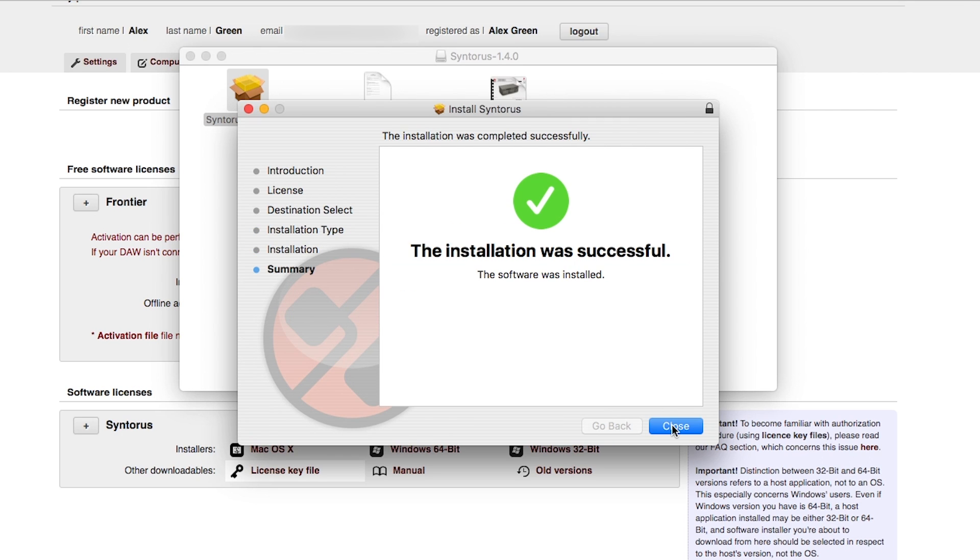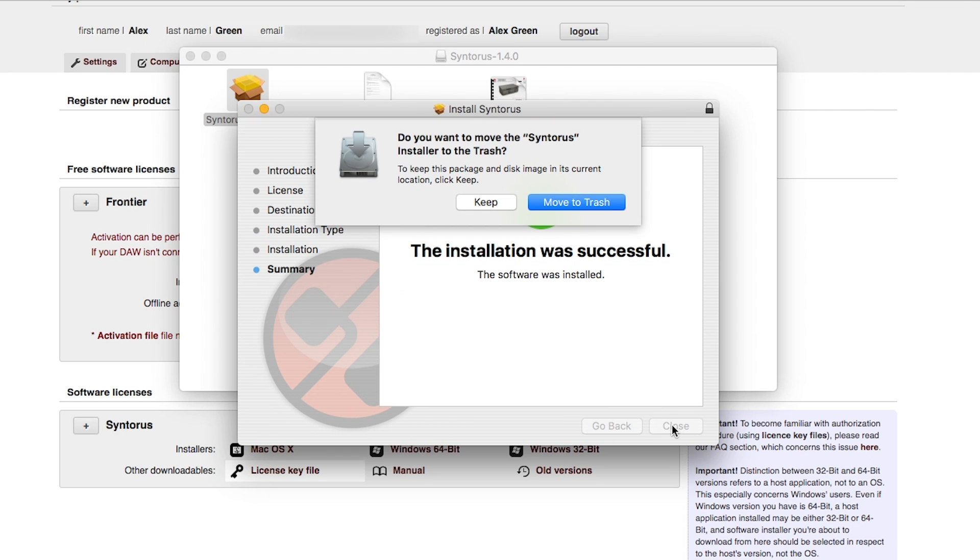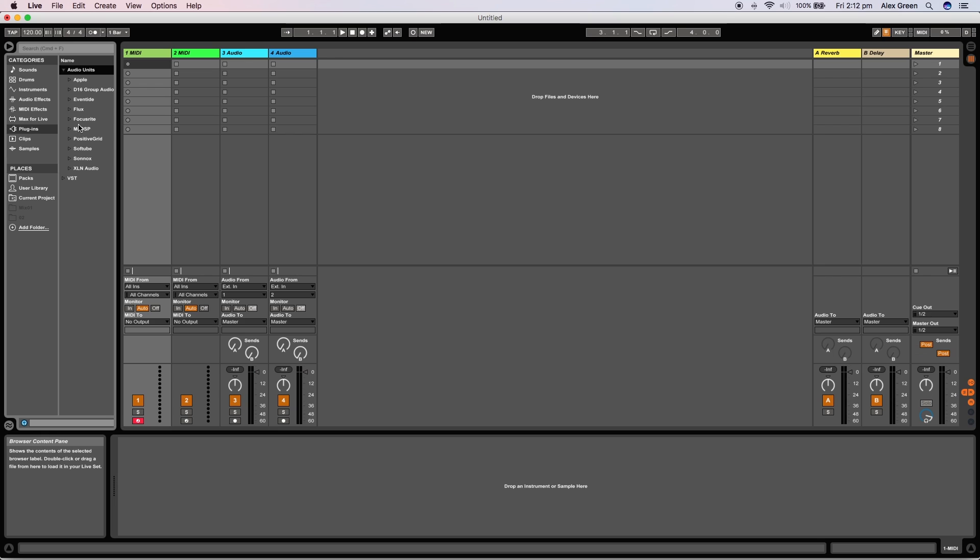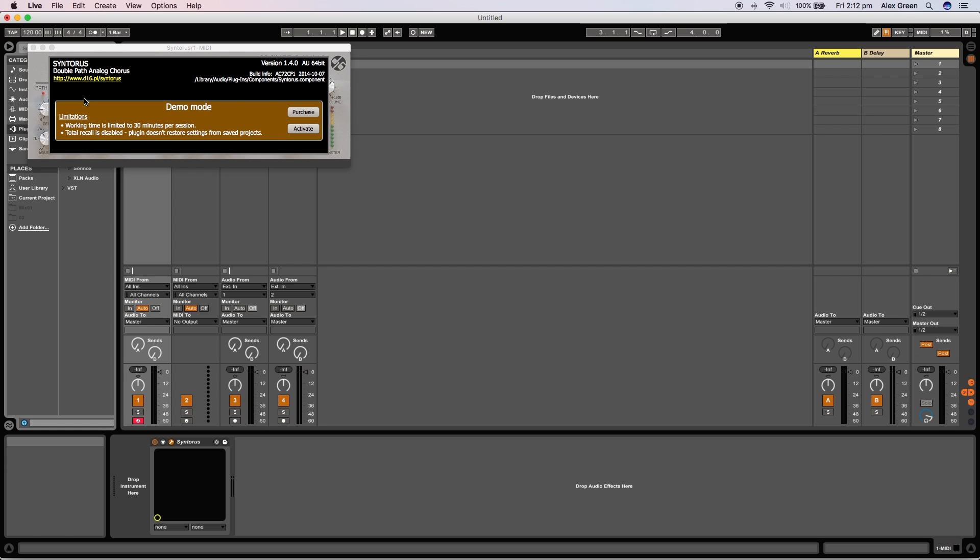Once the installer has completed you can open the preferred DAW. In this case I'm using Ableton. You can navigate to your plugins and then audio units to find the D16 folder. In here you will see the Syntorus plugin. Double click the plugin to open it.